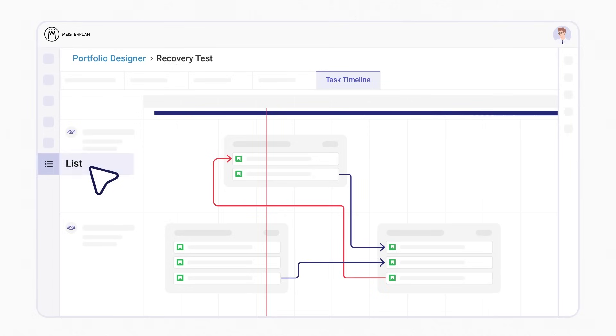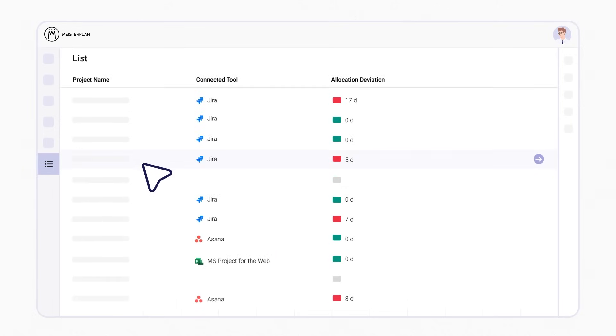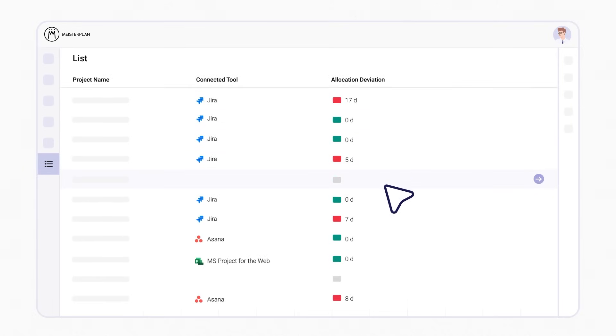In the list view, you'll see which projects have different allocations in Meisterplan and JIRA, so that you can take action.